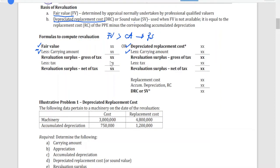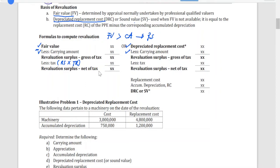If a tax rate is given in the problem, we compute the tax as: revaluation surplus gross of tax multiplied by the tax rate. That gives the deferred tax portion, and the difference is the revaluation surplus net of tax. This applies whether we use the fair value or the DRC as the basis.